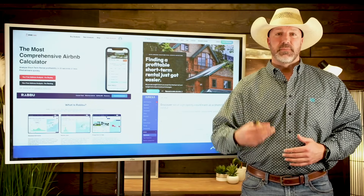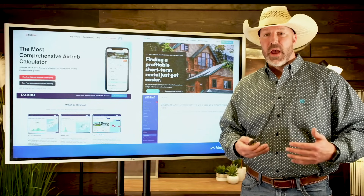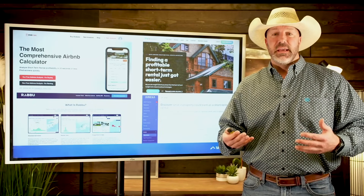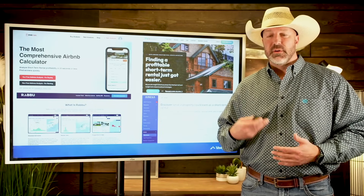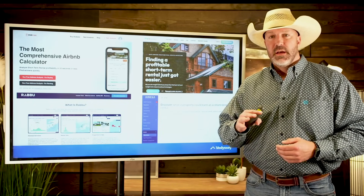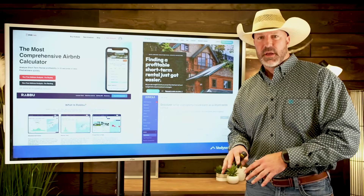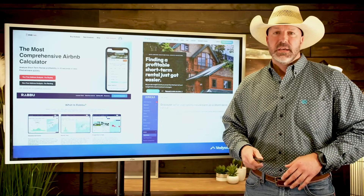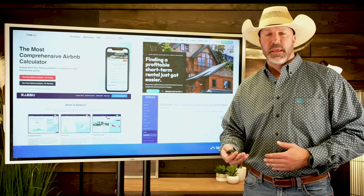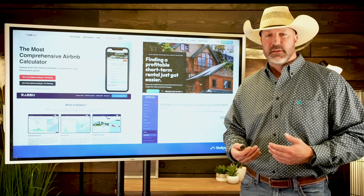A lot of you may see a property like that and go to some of the common tools out there — BnBCalc, Rabu, STR Insights, AirDNA, Mashvisor. You want to go there and do a little bit of underwriting on your own, plug the numbers in. I'm going to show you what happens when we do that, and then why it can be misleading.